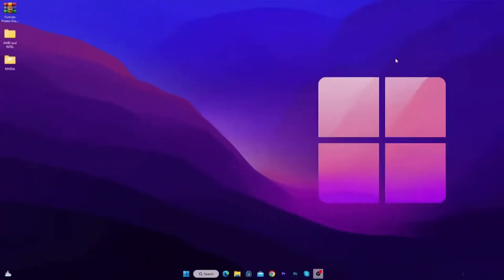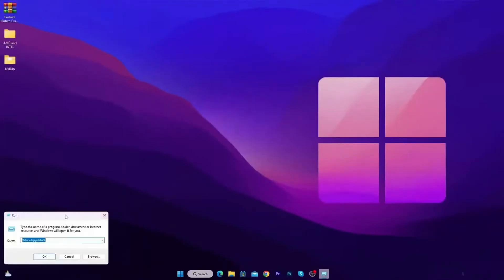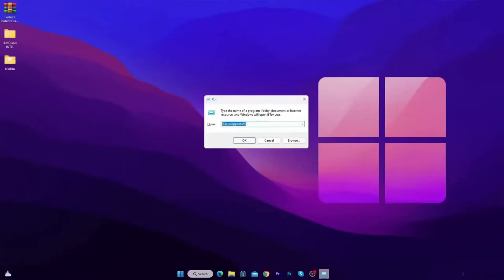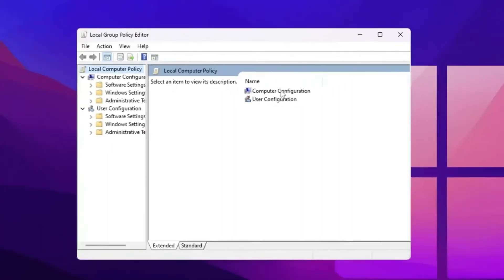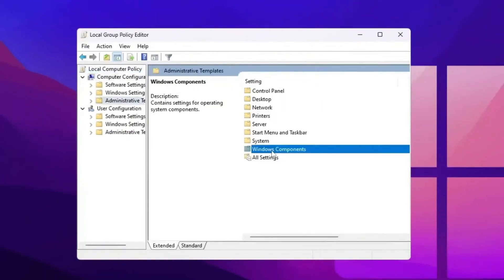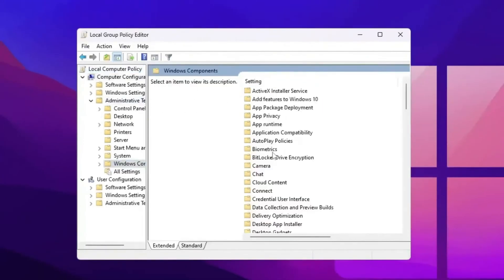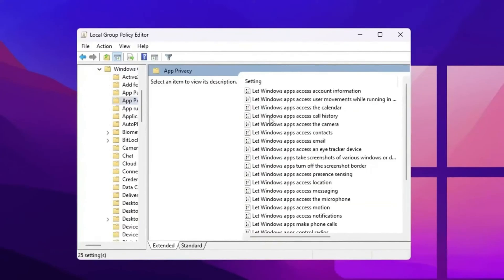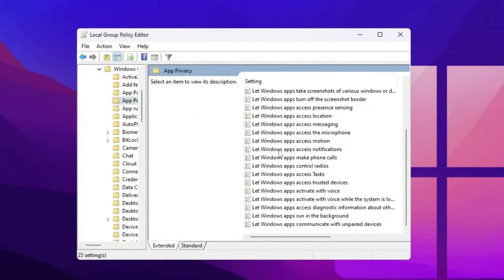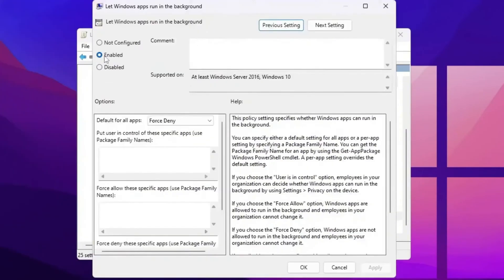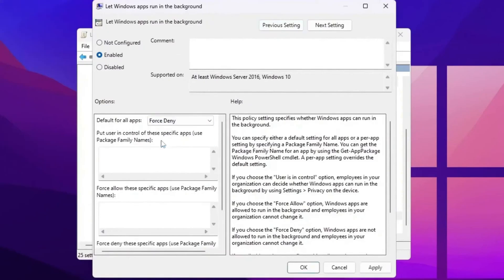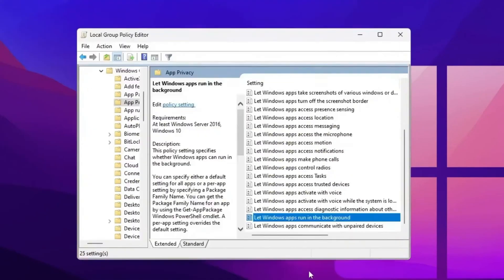Now the final and the last step, we are going to block background running applications. So press Windows plus R together from your keyboard and type in gpedit.msc and press enter. Now go for Computer Configuration, Administrative Templates, Windows Components. Now go for Privacy. Now scroll down and you will find out let Windows apps run in the background. Simply double tap here, click on the enable button for enabling the settings. After that go for default for all apps and set it on force deny. Now hit apply, click OK, close out your group policy editor.